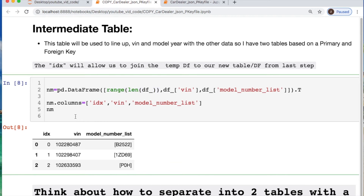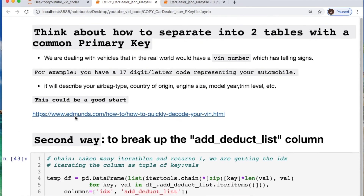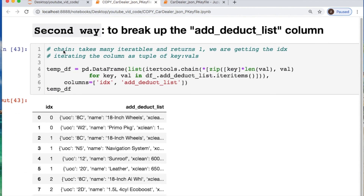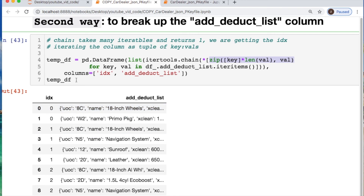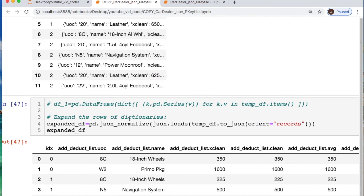We're going to have a second example showing how to solve the same problem. I found this code on Stack Overflow — this particular cell block is not mine. What you're doing is using itertools chaining where you're basically iterating over many dictionaries and outputting one piece. I'm taking care of the indexes so everything lines up, iterating through our DataFrame column and converting it into tuples. You then do a JSON normalize — but you first need to convert this to a JSON format, orient it called records, load it as a JSON string, and then use JSON normalize to kick it out.